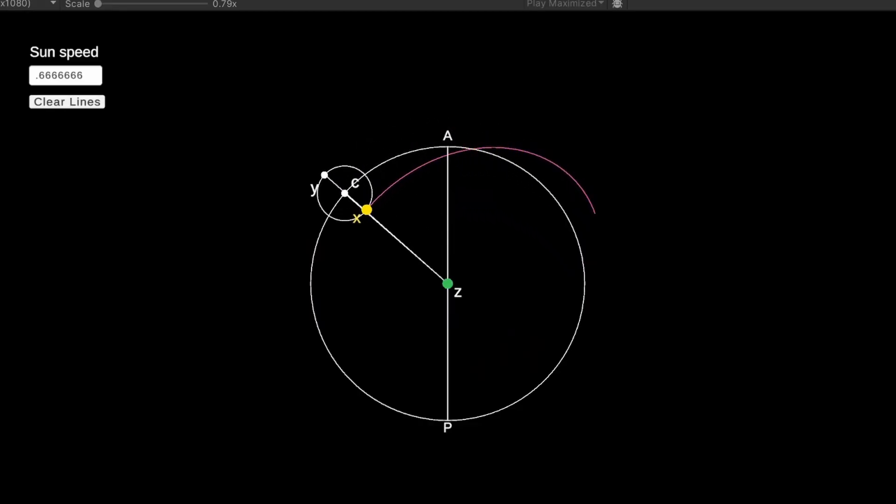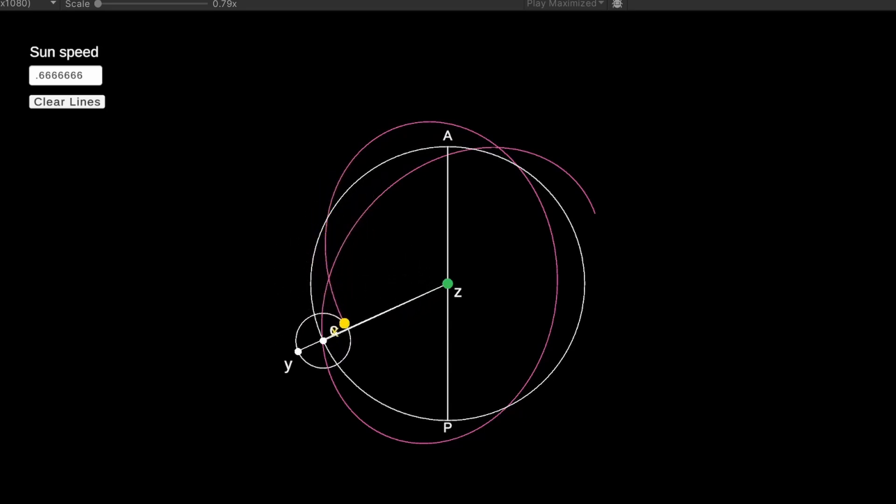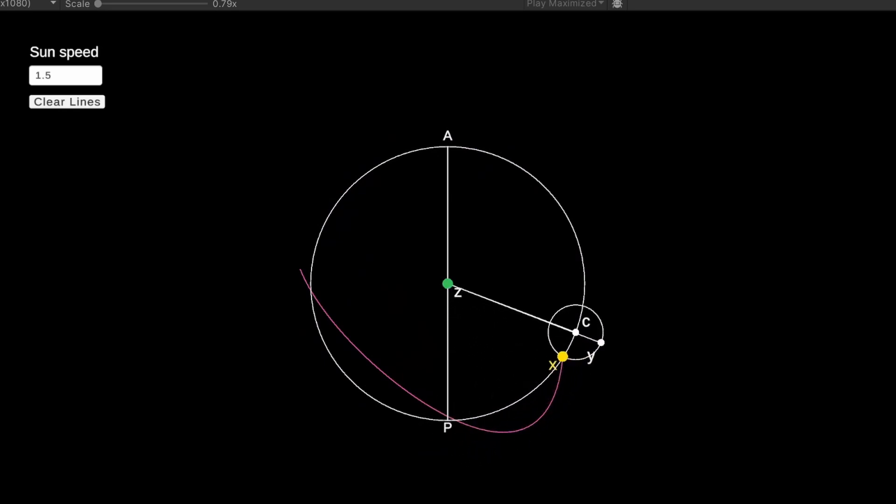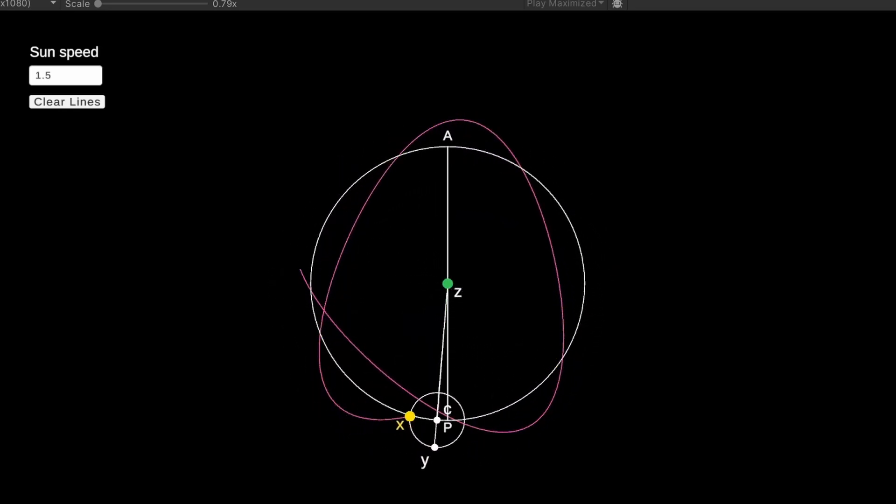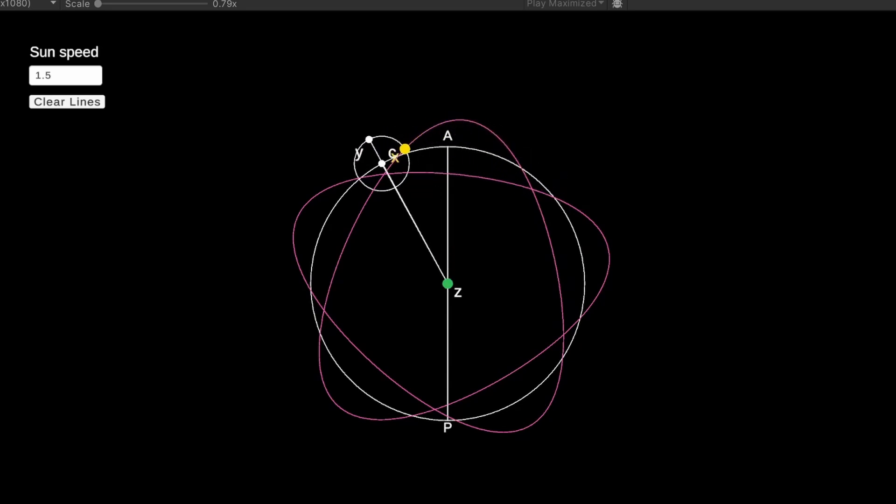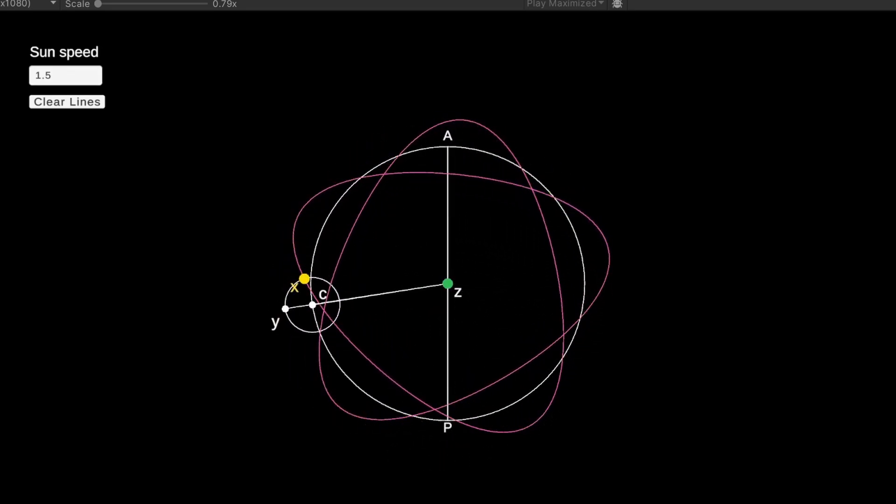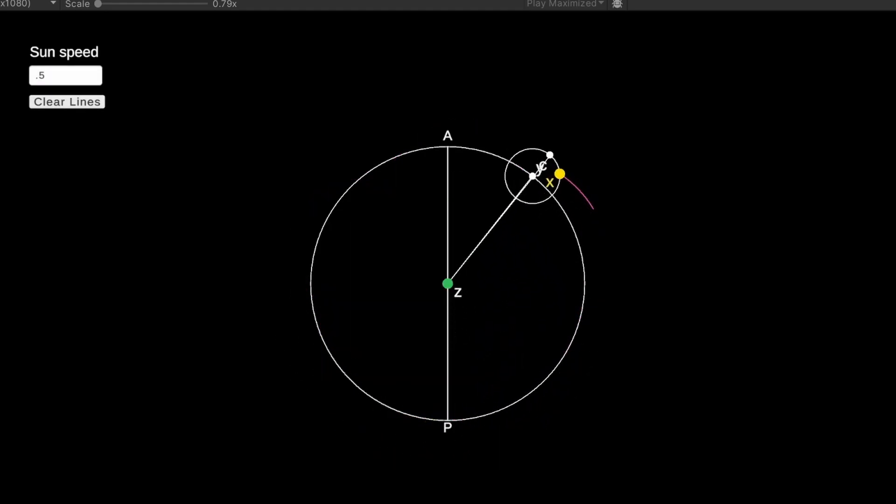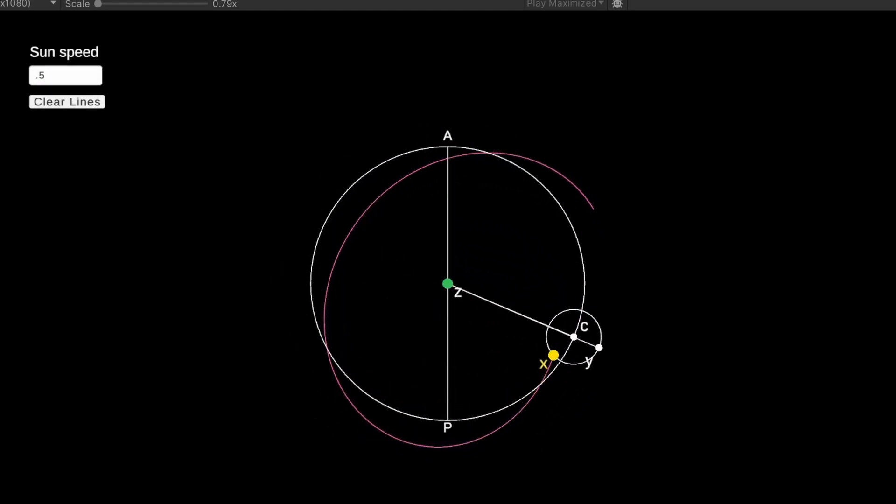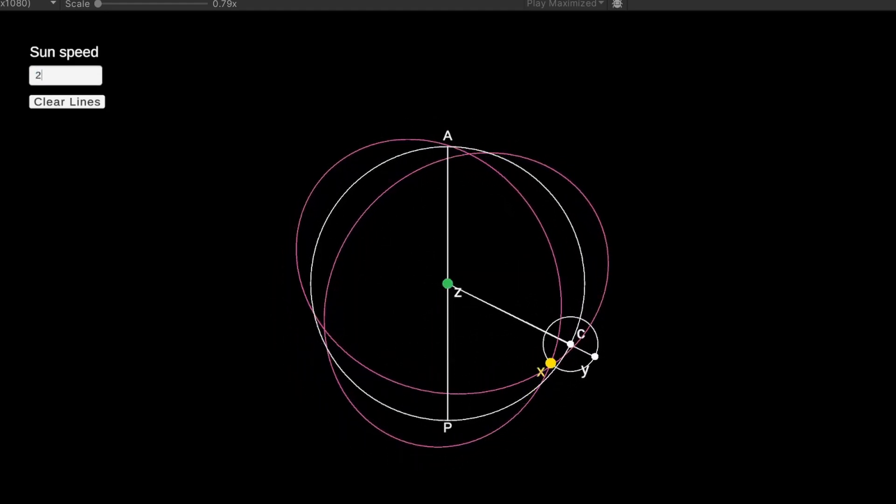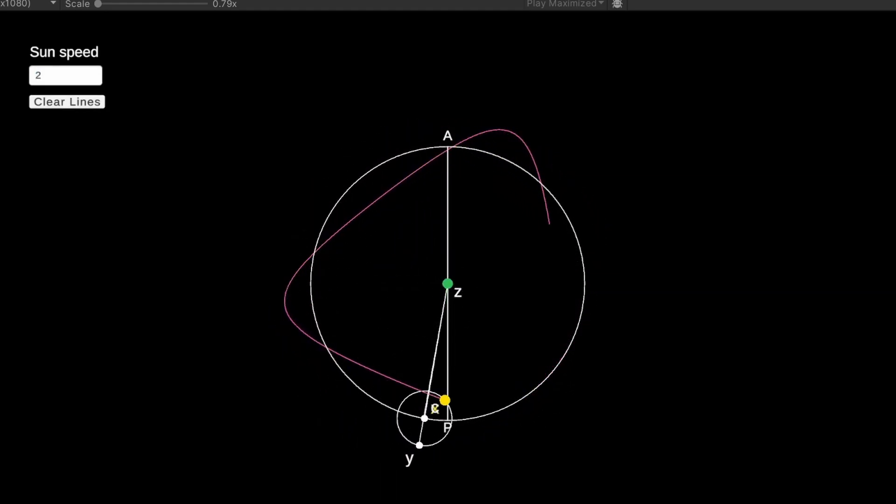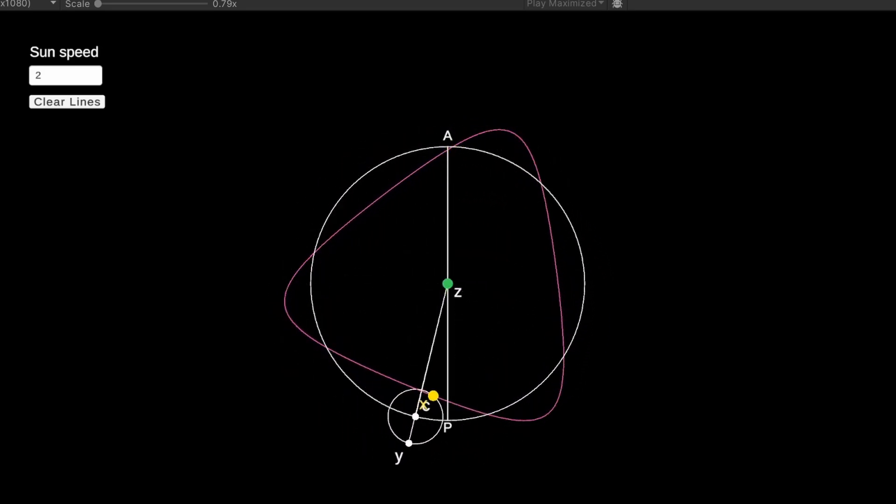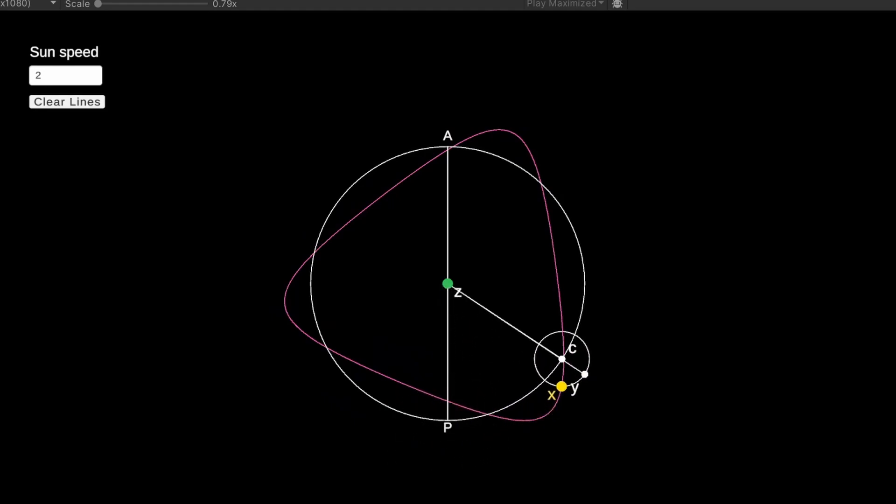It seems that a speed of 2 thirds produces 5 petals. An interesting thing that I've found is that if you take the inverse of some value, for example, the inverse of 2 thirds being 3 halves, then a sort of geometric inverse is produced. Instead of having 5 petals, 5 points are created. Another example is 1 half, and 2 over 1. As we already saw, 1 half creates 3 petals, and if we try 2 over 1, or just 2, we get 3 points. I'm sure there's some basic pattern and explanation for the amount of petals produced at different speeds, but I'm too lazy to figure that out.